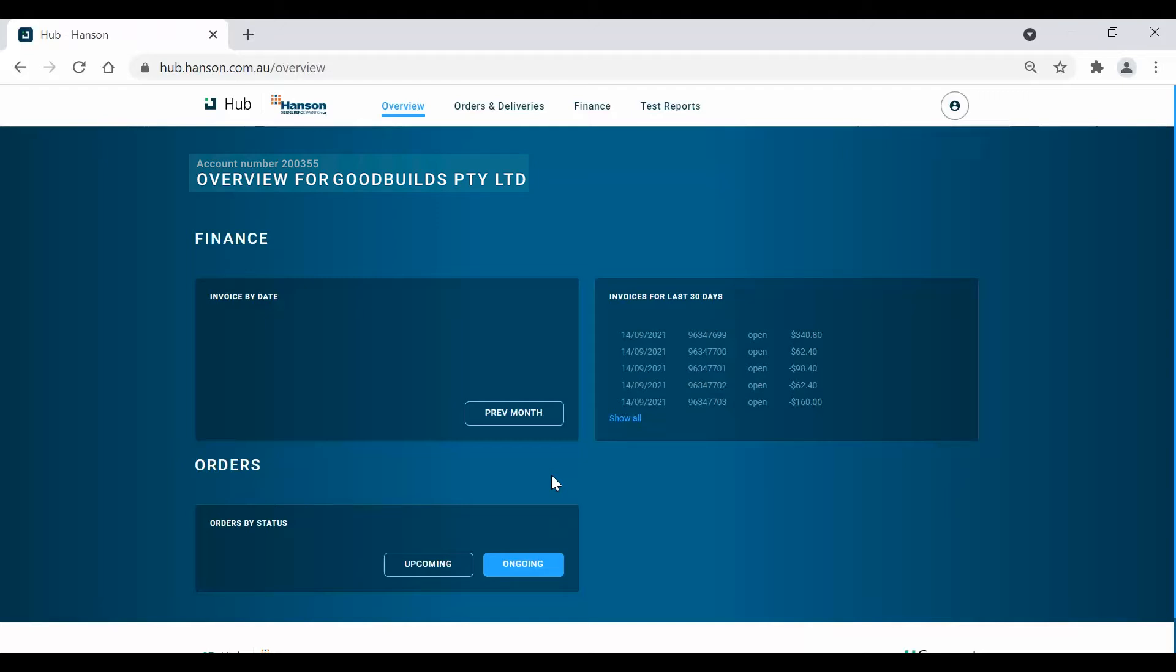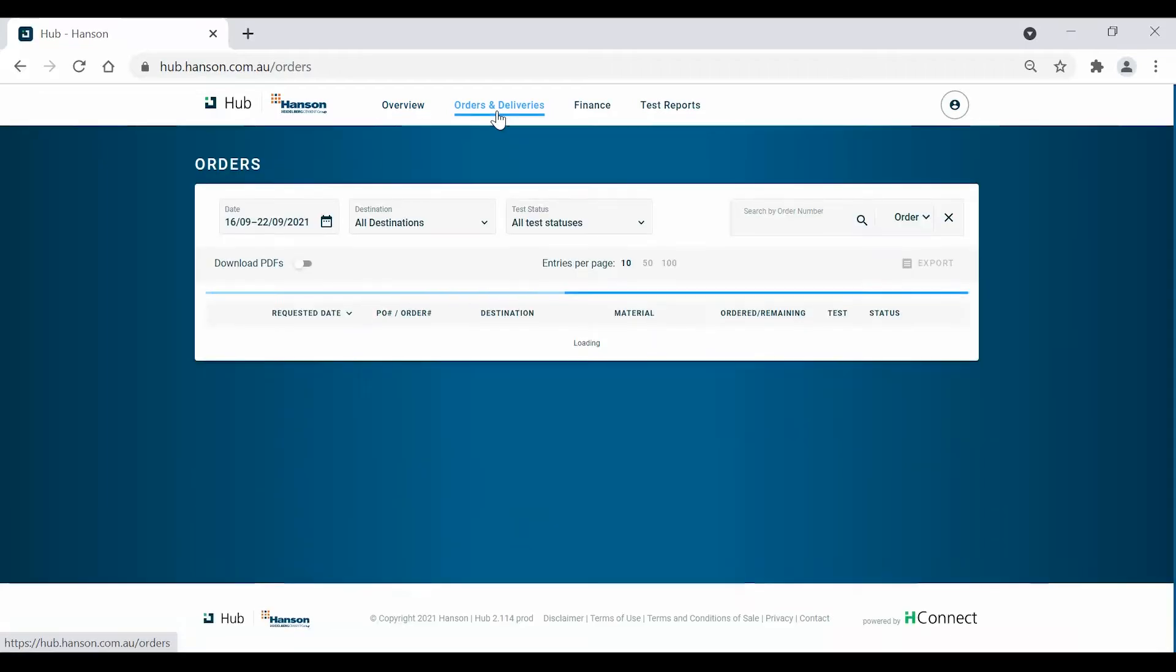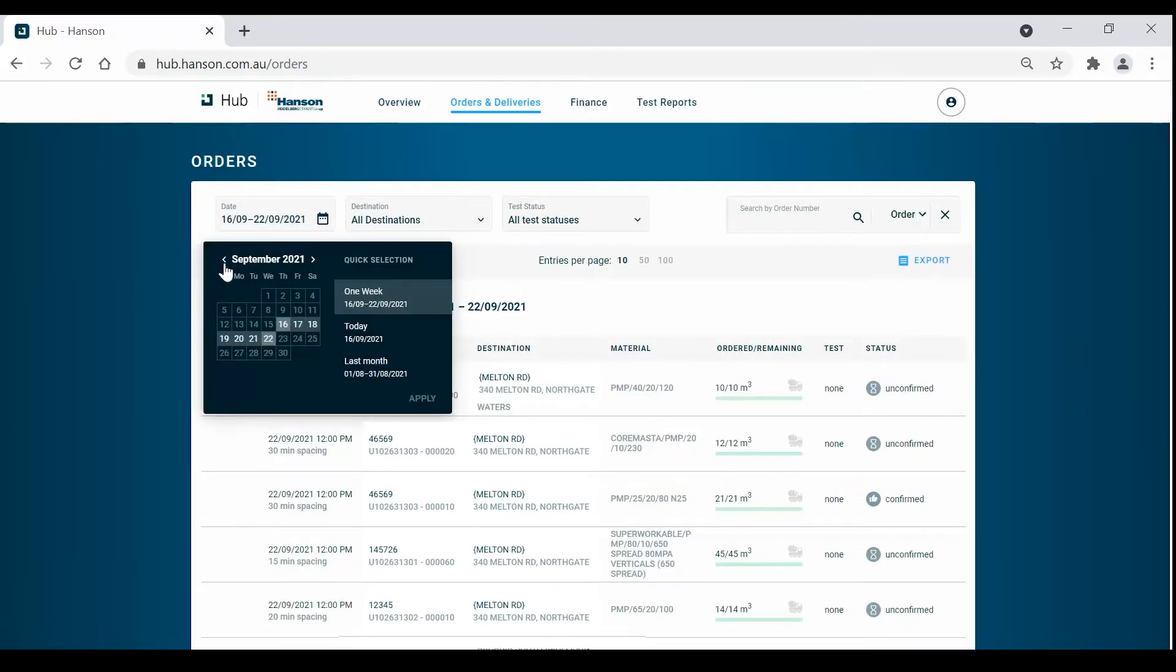Next, we navigate through the remaining tabs at the top of the screen to gain more detailed information. First, let's take a look at the Orders and Deliveries tab. At the top left of the screen, you can adjust the period and site location.